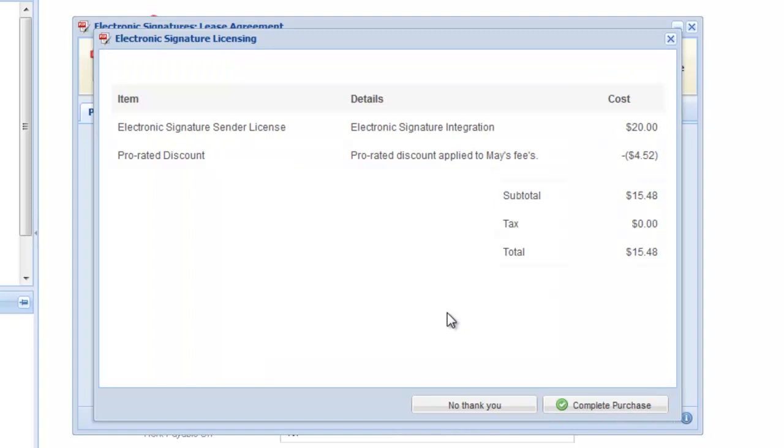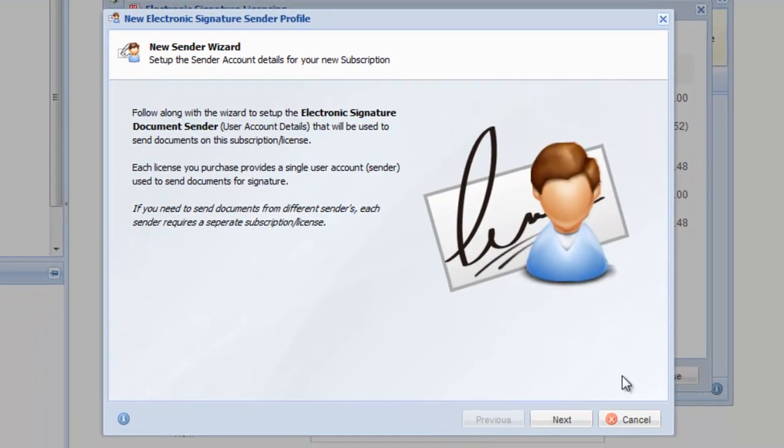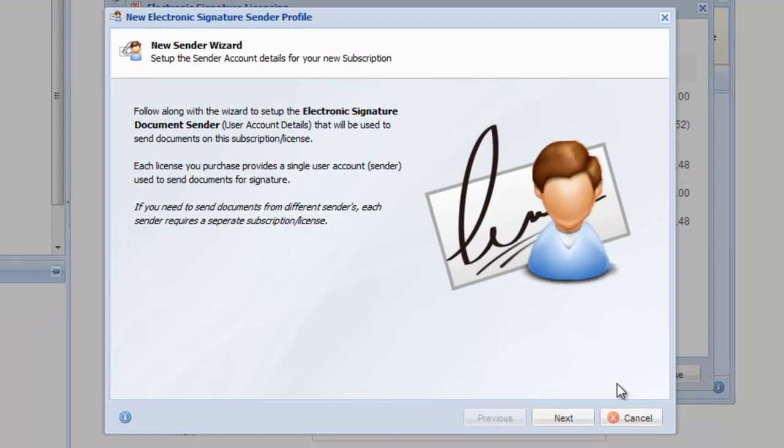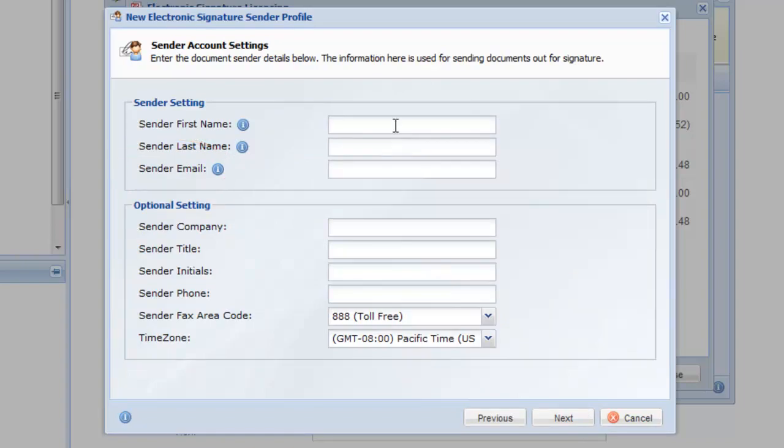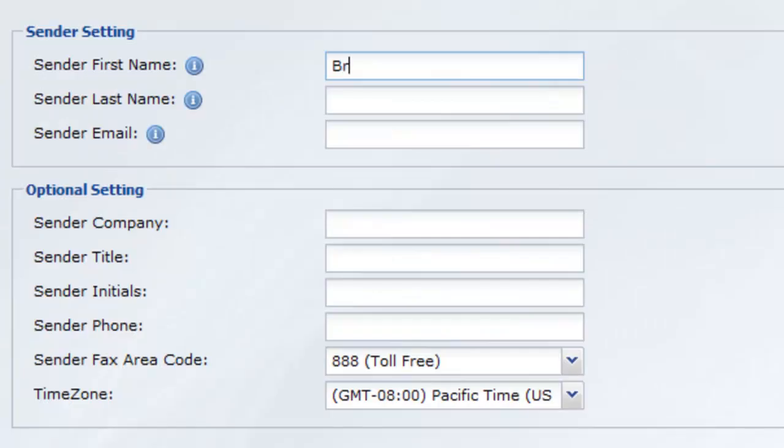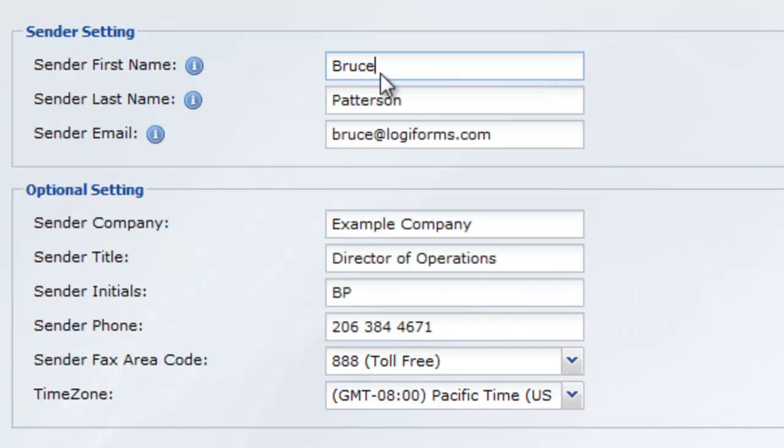Confirm that the invoice is correct, and click Complete Purchase. The wizard opens and asks for the sender's information. Note that the email address entered here will be used for all emailed agreements. Fill out all the fields and click Next when you're done.